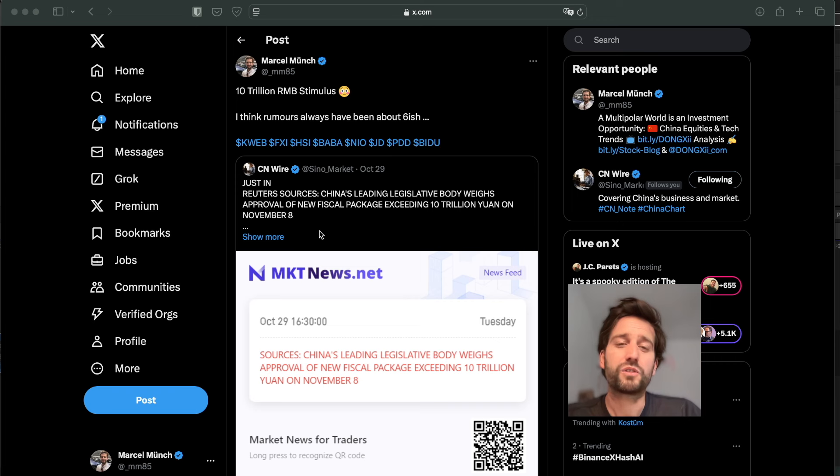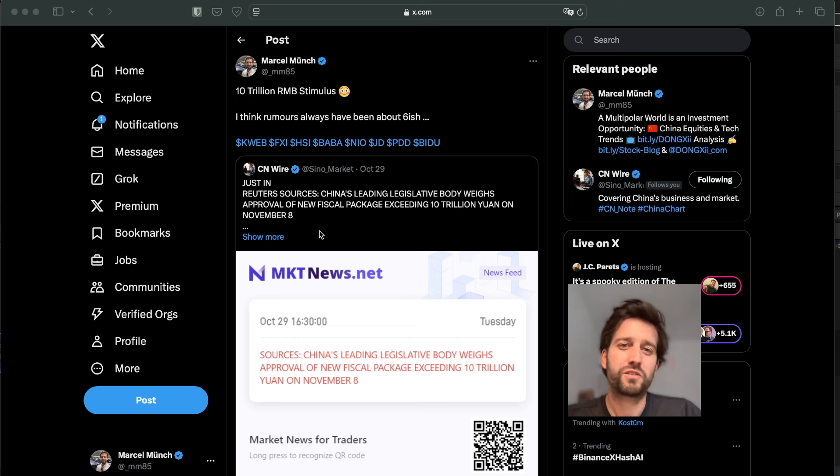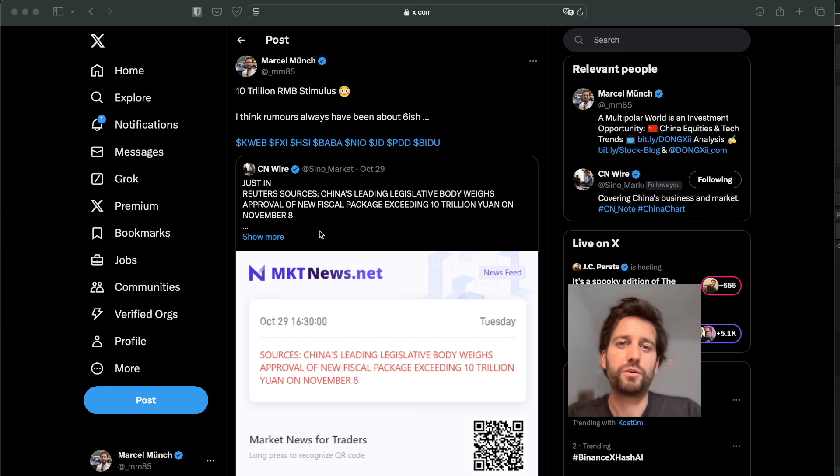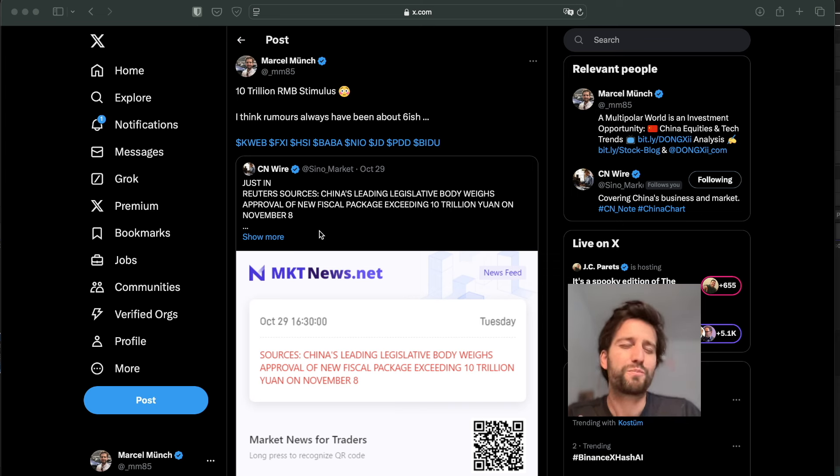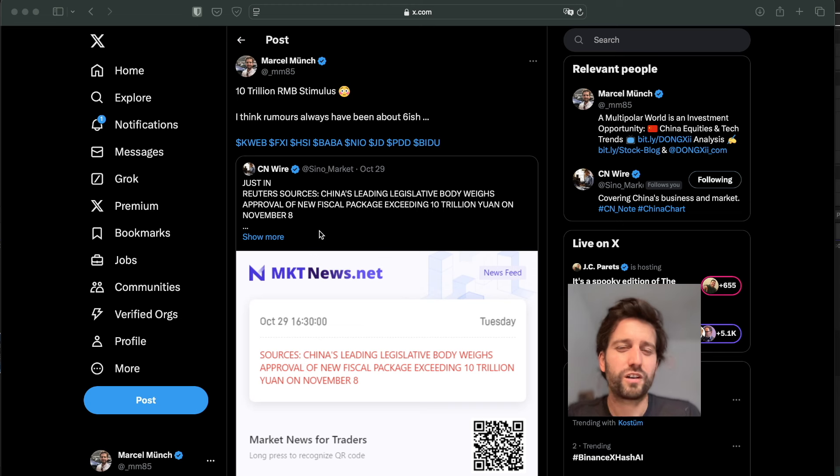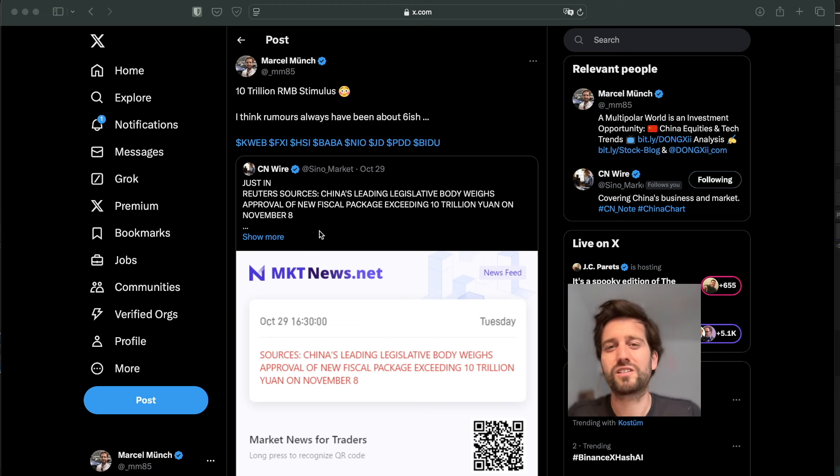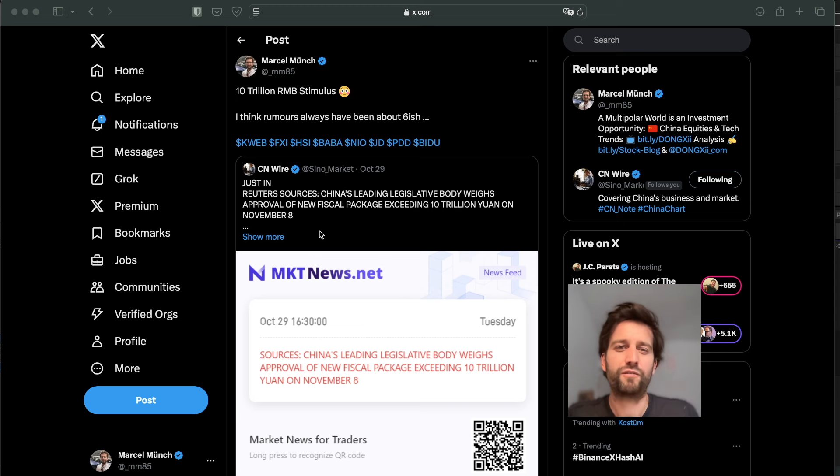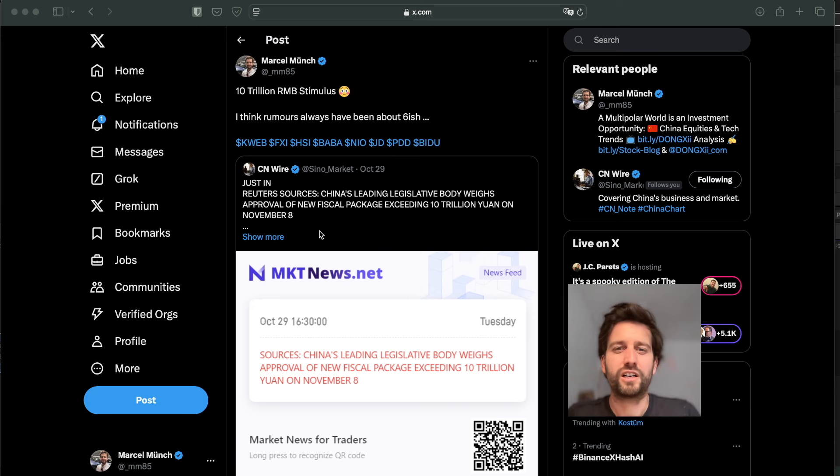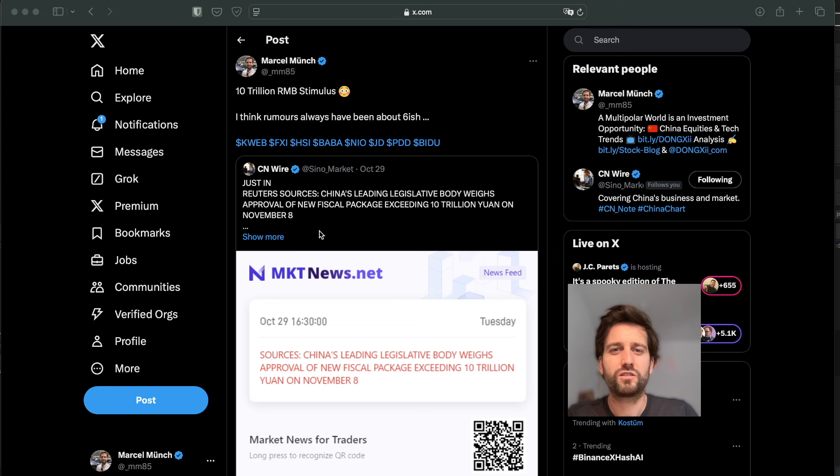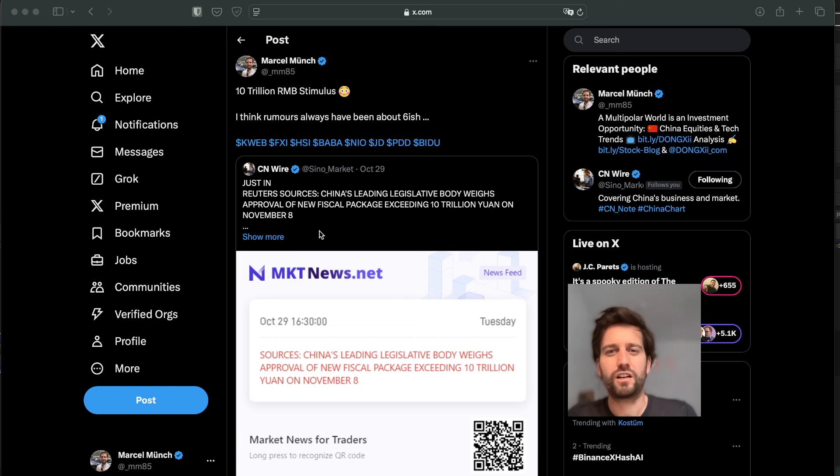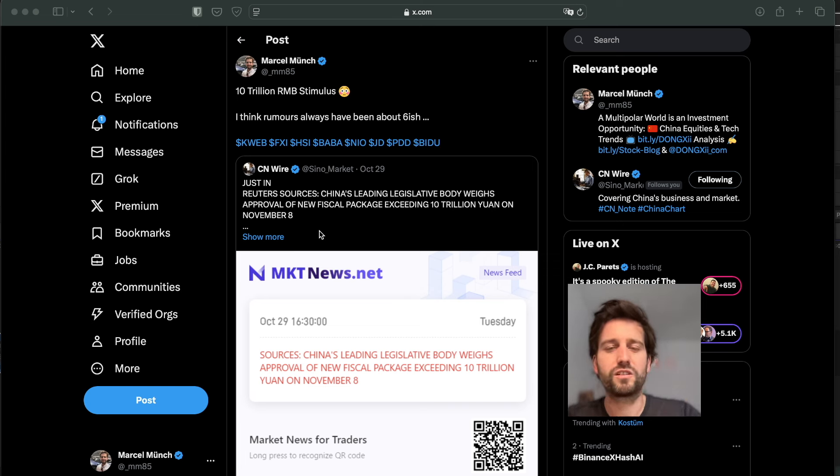But I also said this will be one of the first times that we really see more concrete, actionable type of bazooka stimulus numbers. I really hate this word, but in the past it was always rate cuts and bond sales and all of that. People didn't really care about that. They wanted to have this large number and see consumer type of stimulus.